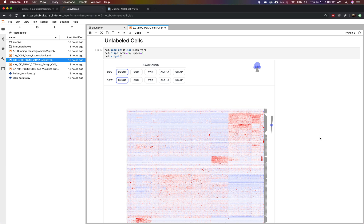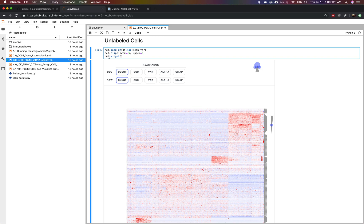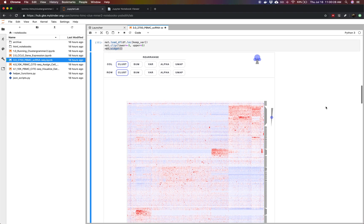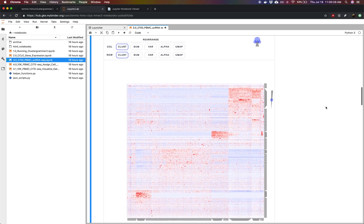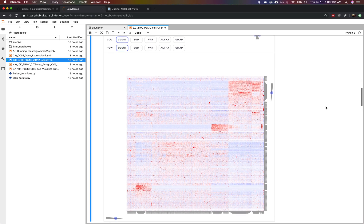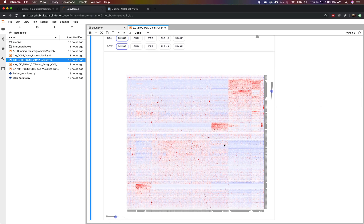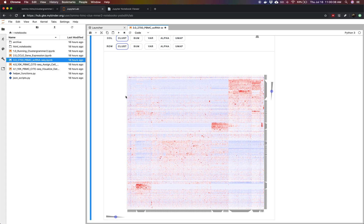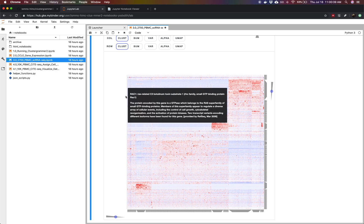Now after we've done all that processing, we're loading our dataframe into cluster grammar and we're producing the widget using this method net.widget. Now we can see the interactive heat map of our data and this heat map is showing you 2700 cells as columns and the top 250 variable genes as rows.